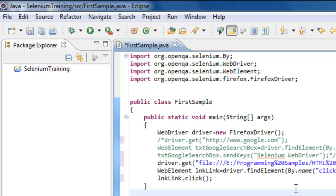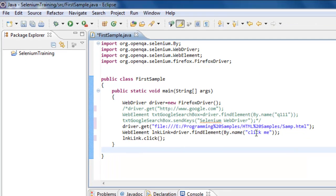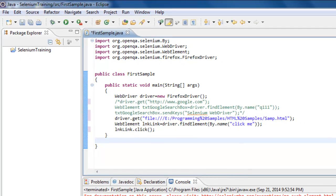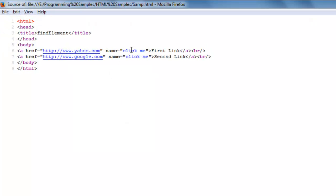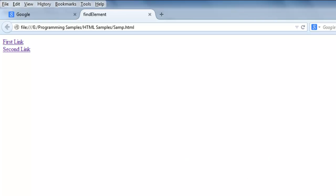findElement will return you the first instance of the web element that meets the criteria. As you can see, I am using findElement by name 'click me'. The name 'click me' exists for both elements, but findElement will return only the first instance of the web element which meets the criteria. In our scenario it will click on the first link and navigate to the Yahoo site.